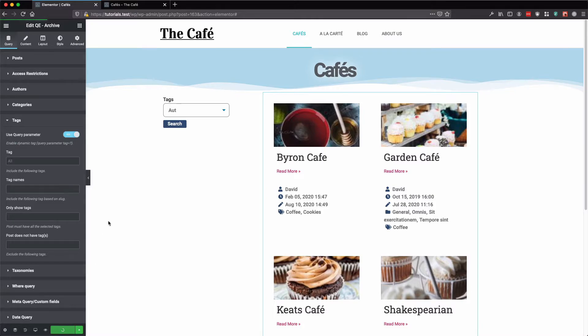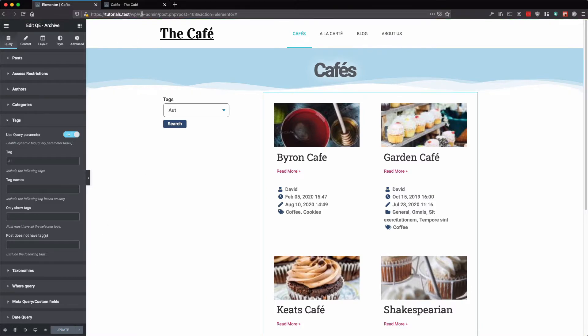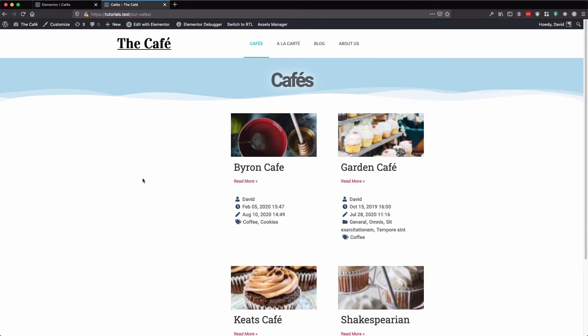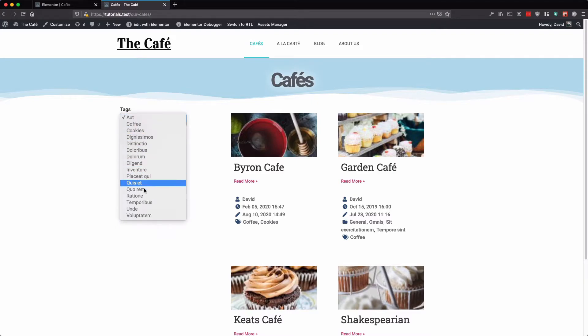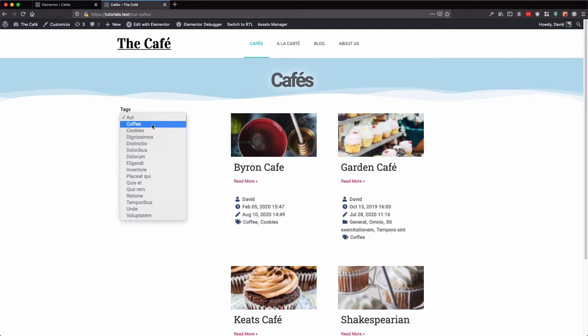Let's update and go to our archive page and refresh. Here we have our tags dropdown. Let's select coffee. Click search.